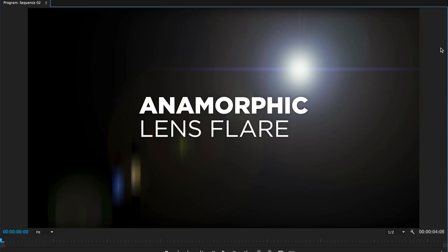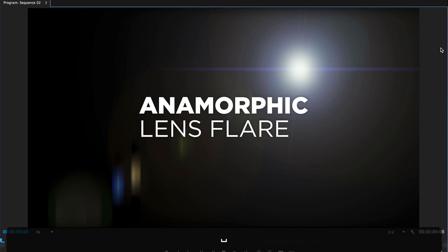Hey filmmaker, Chung Dha here. In this video we're releasing the anamorphic lens flare. So here we go.